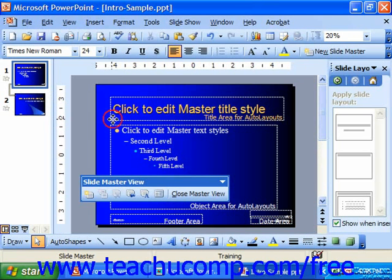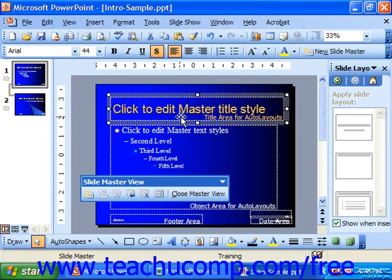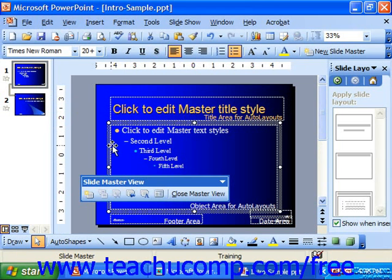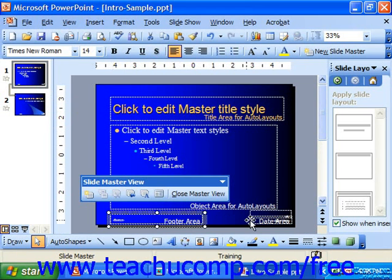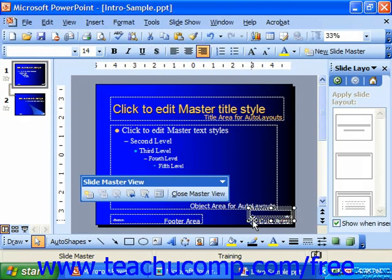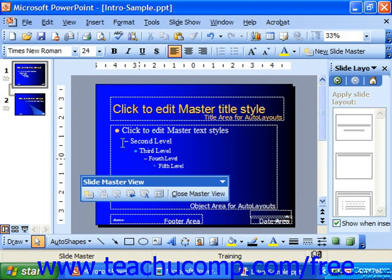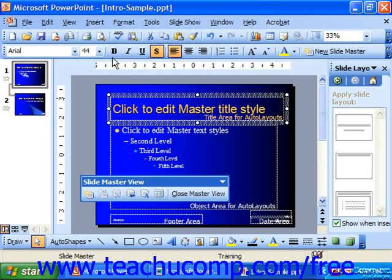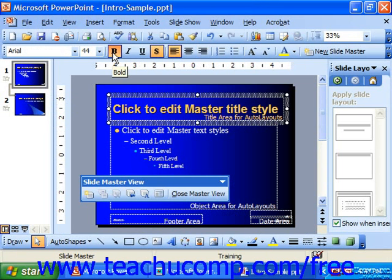You can also select any of the placeholders for the different areas in the slide, such as the title area, the object area, the footer area, the date area, or the page number area. Make any changes you want to here, and be aware that that affects all of the slides in your presentation that were affected by that particular layout.